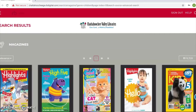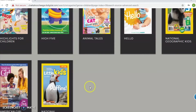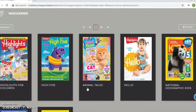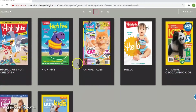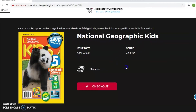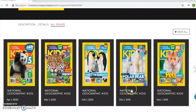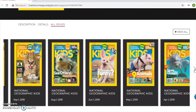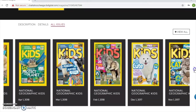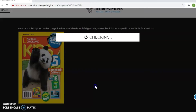This brings up all the children's magazines that RB Digital has available — Highlights, Animal Tales, National Geographic Kids, American Girl, and more. To check one out, select the title you want. Let's do National Geographic Kids. It gives you information including the issue date, genre, a brief description, basic details, and access to back issues, so you can flip through and find issues from previous months or years.